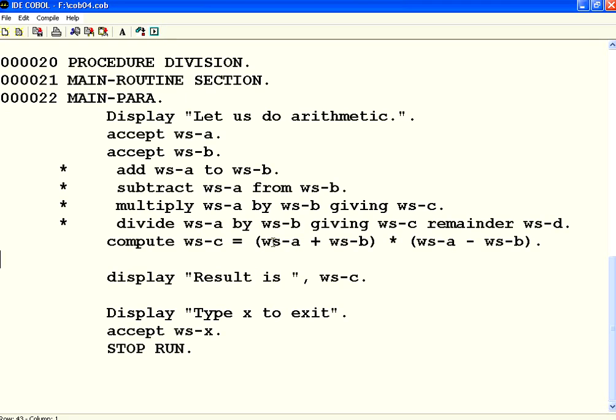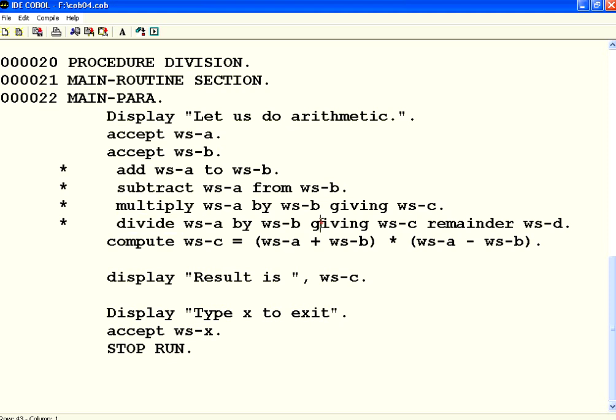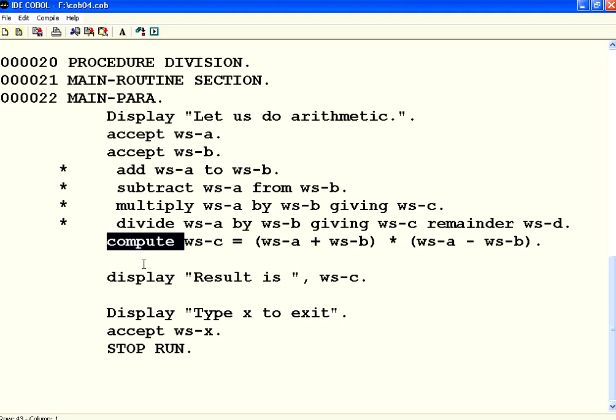So, the basic arithmetic is, add, subtract, multiply, divide. You can get the quotient as well as the reminder. Then, any complex formula, you can use compute. You can use the brackets to make sure which one has to be evaluated. So, this is fundamental arithmetic. Let us stop here. Thank you.